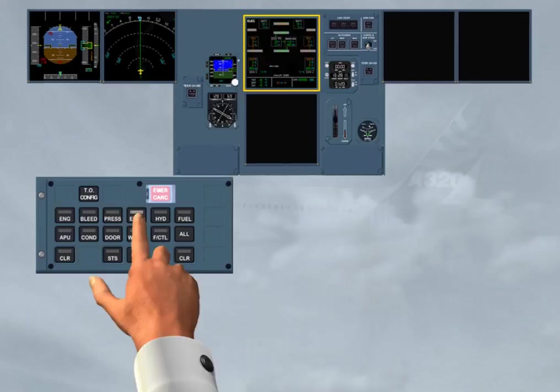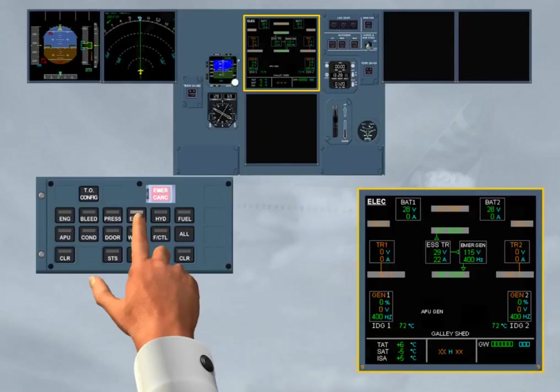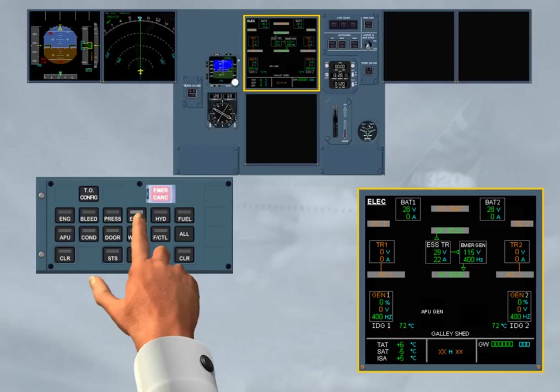The page is displayed on the upper ECAM as long as the associated key is maintained pressed. On the ECAM electrical page, note that the emergency generator supplies the AC essential bus and, via the essential TR, the DC essential bus.